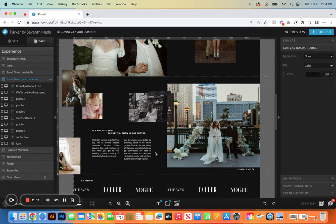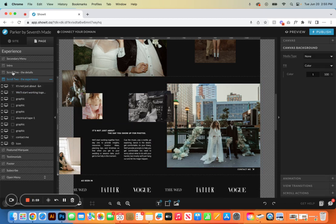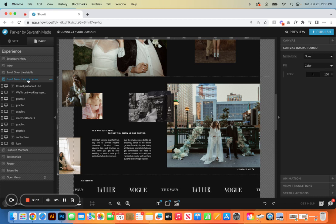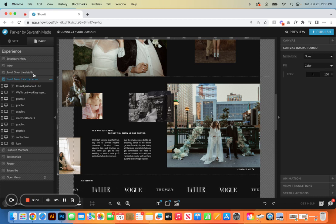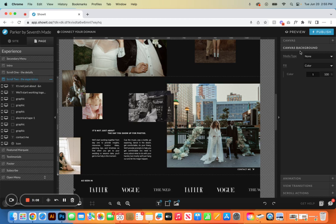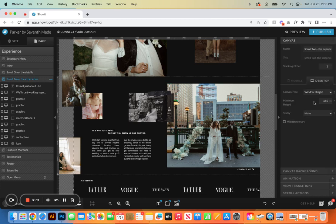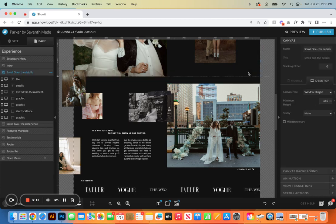The only things that have to stay the same are going to be scroll one, the details, and scroll two, the experience. These will stay exactly the same, what they're called. And then the canvas is also set to window height, and that has to remain the same.